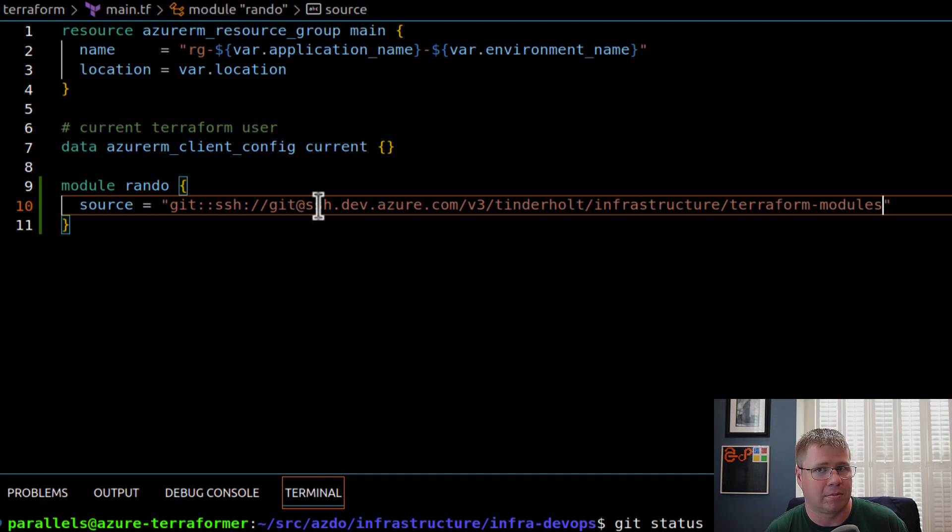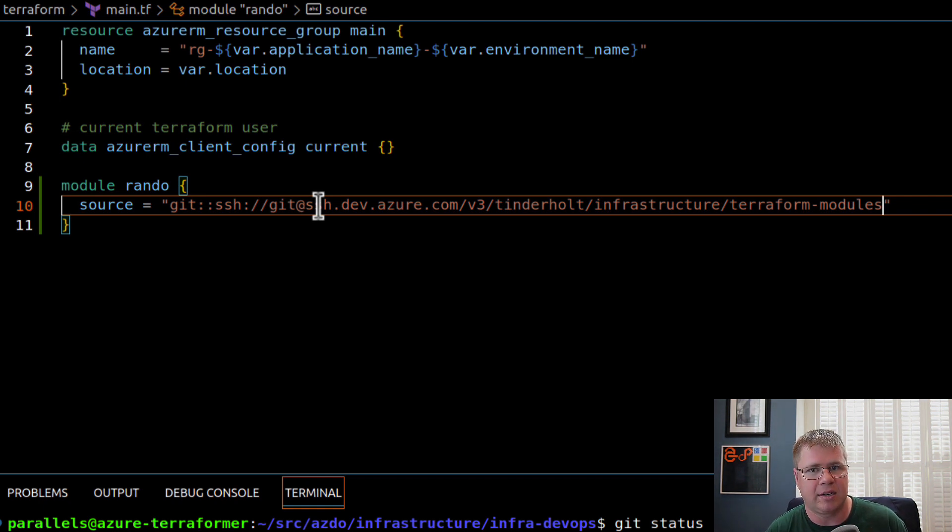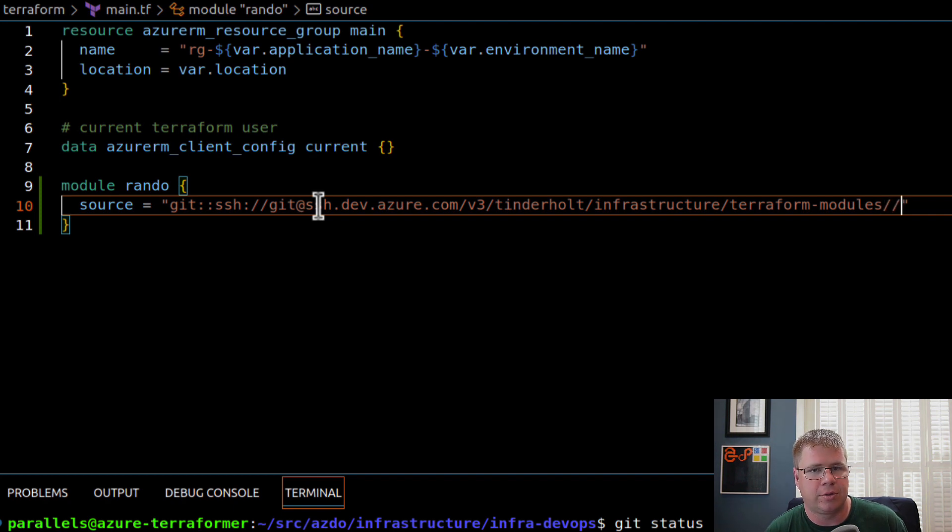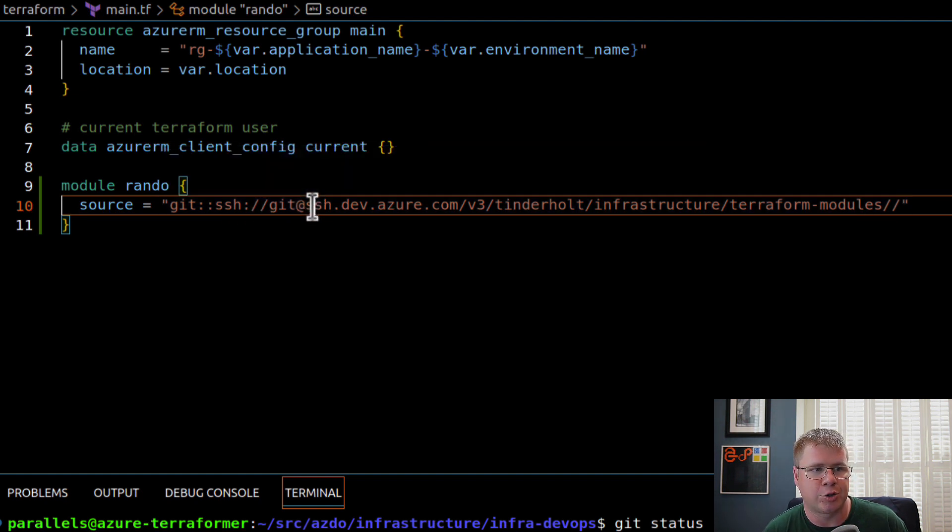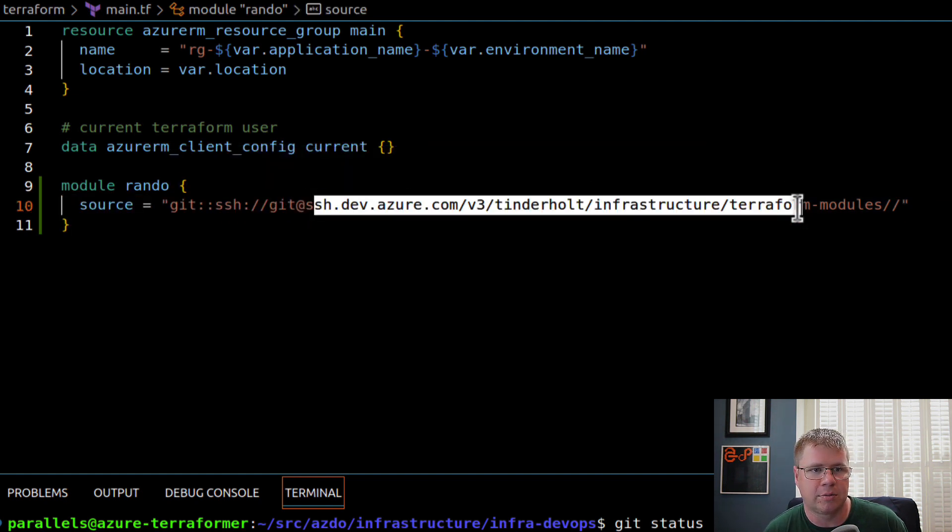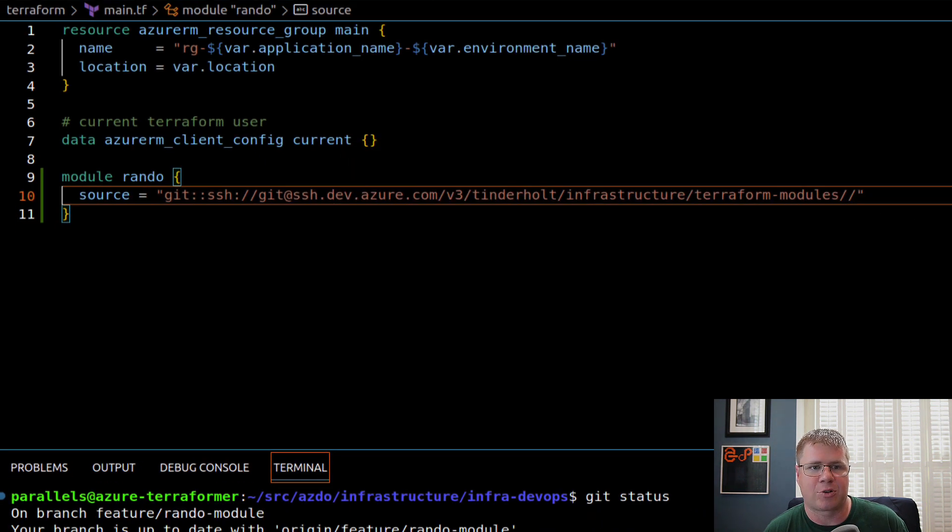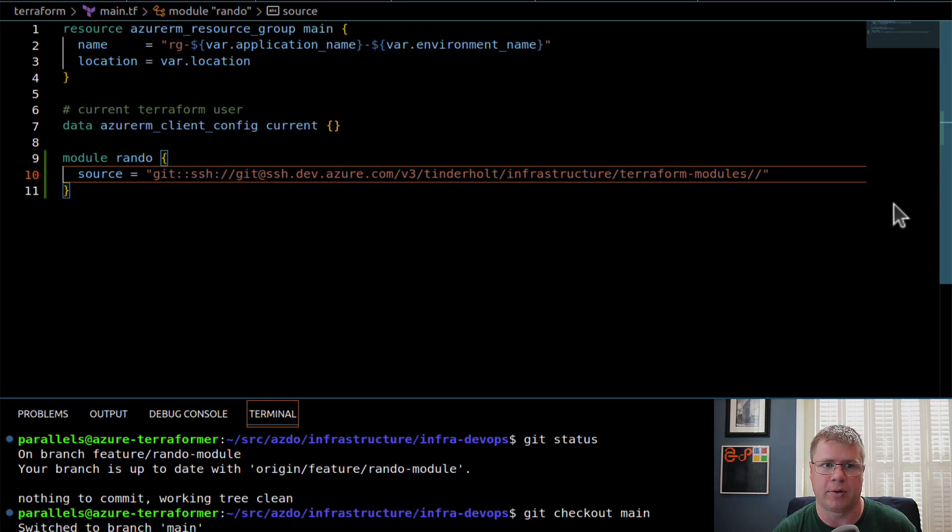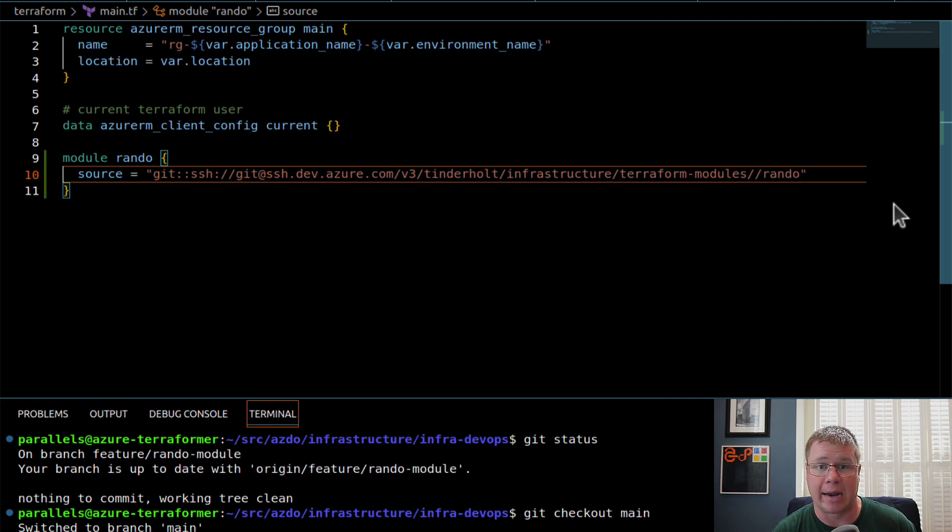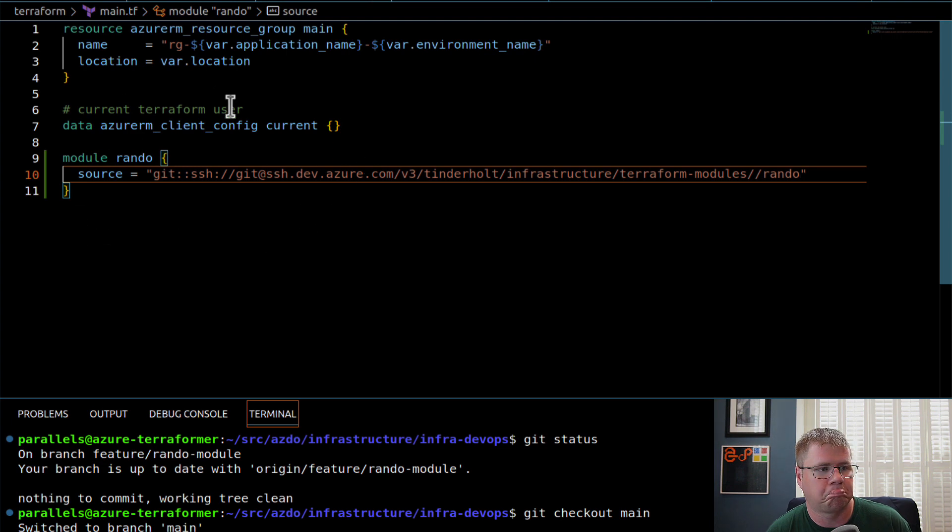Now, in this case, I only have one module in my module library repo. And it's called rando. And it's a root folder. But this path will get more complex over time. I promise you. So to access my rando folder, I just need this is one little catch, right? You need to add two slashes here. And this is going to delineate what the URL is to Azure DevOps, which is all right here. And then what is the actual path within the repo, which is just going to be rando in this case. So there we go.